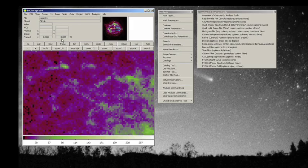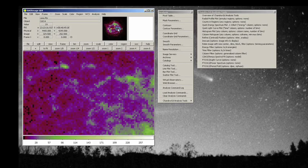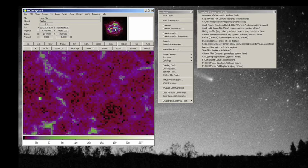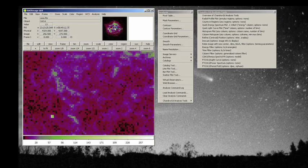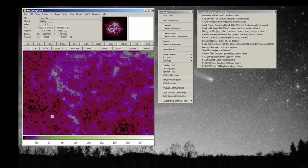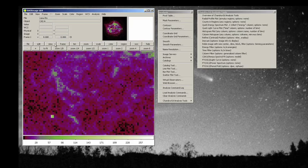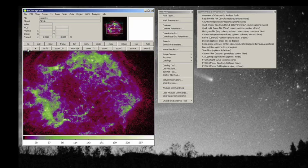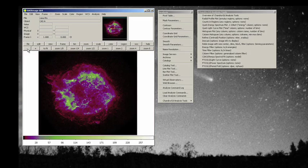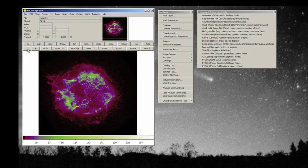And now you can start seeing the individual pixels of the Cas A observation and you can see the digital aspect of things. Okay, let's go to zoom again and go back out. And here we are back to more or less normal.